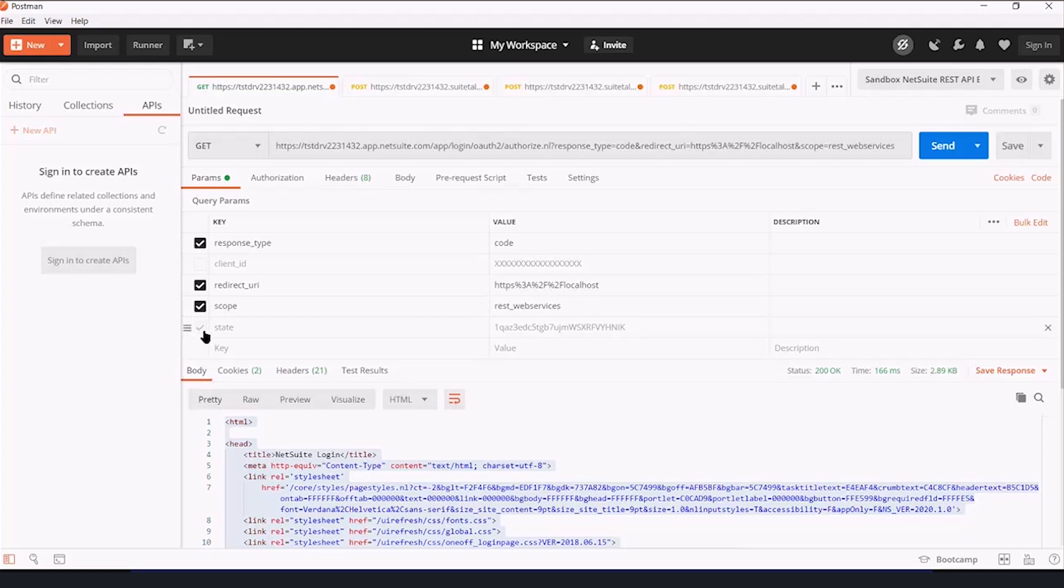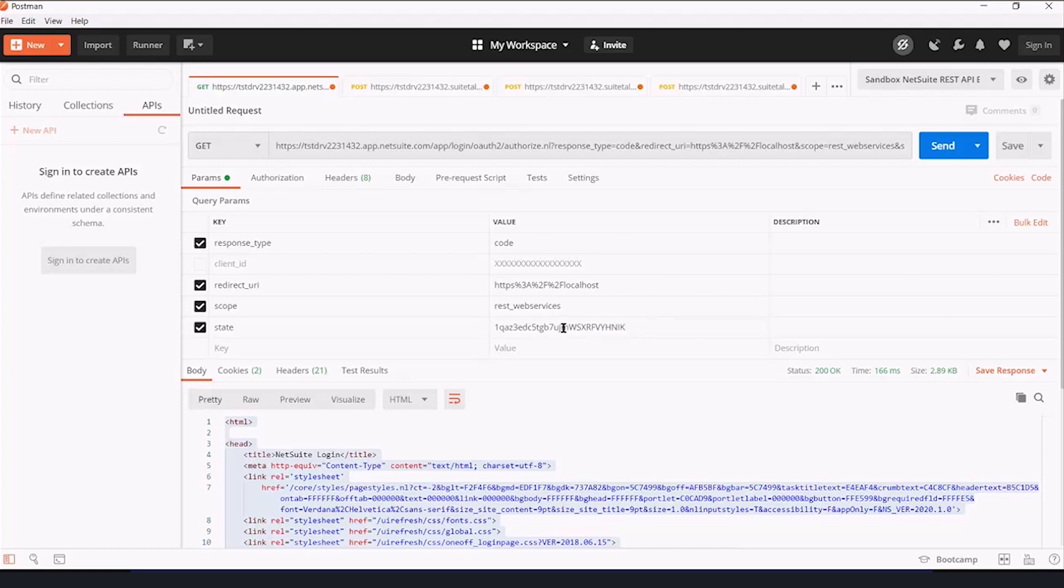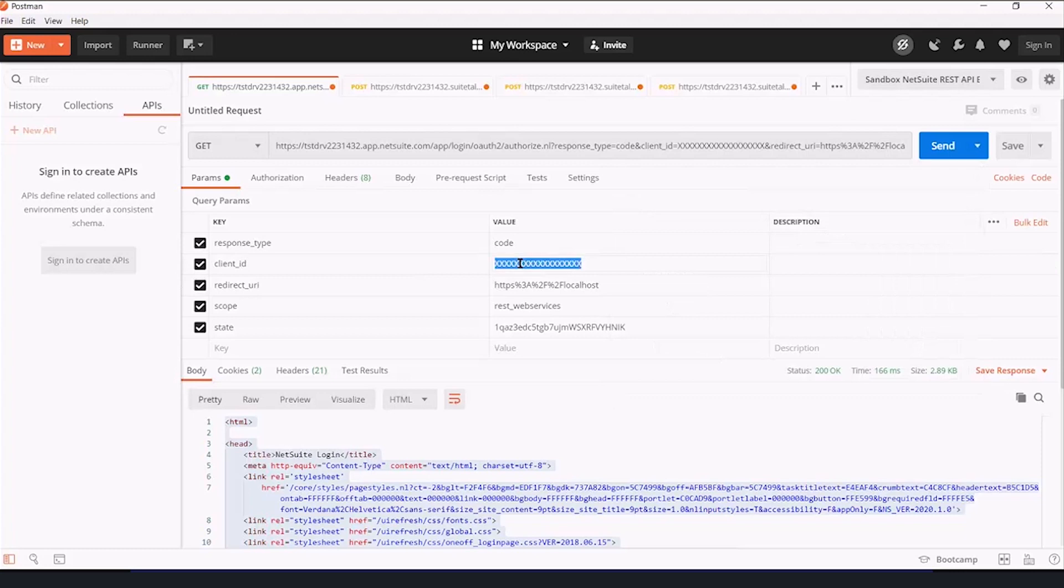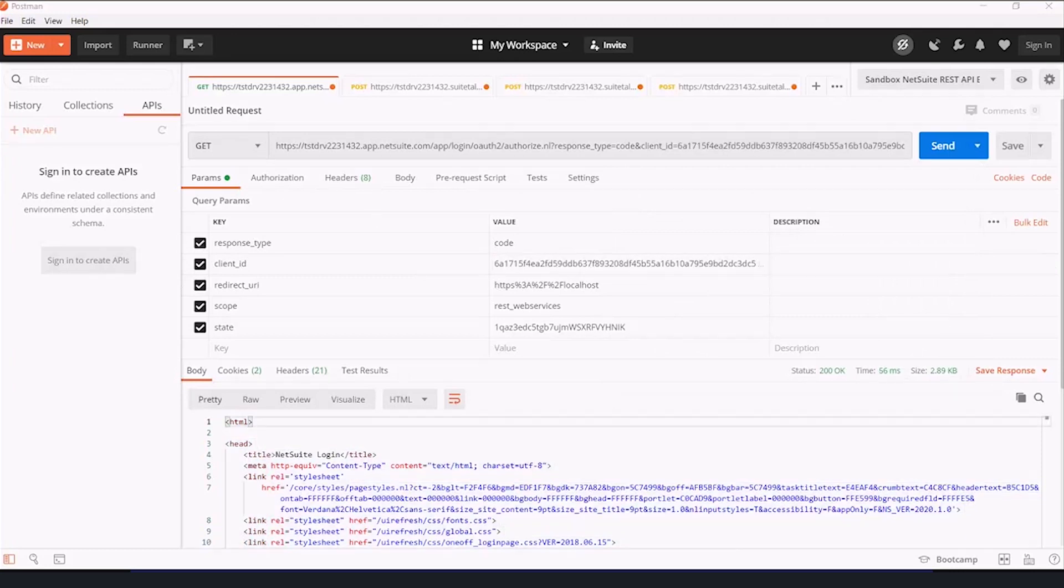State, the NetSuite documentation talks about this, but basically you just need a sufficiently long string of characters that you can compare your request to the response as a security precaution to make sure there haven't been any man-in-the-middle attacks. Now, the last thing we need for this is the client ID that we copied out earlier. That was the consumer key slash client ID value. So I'm going to copy and paste this in, and then I'm going to click send.